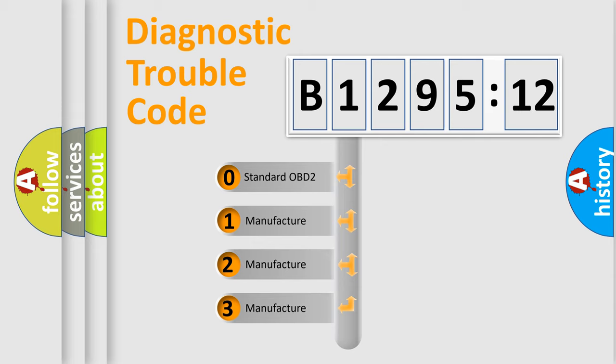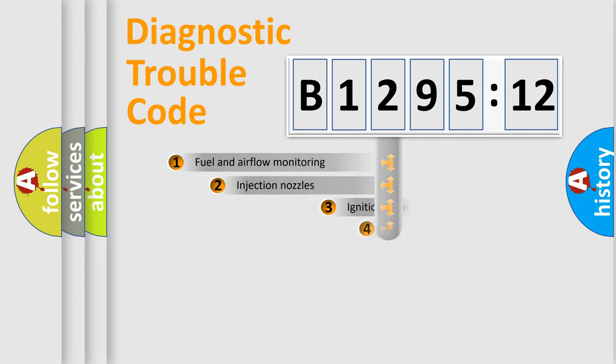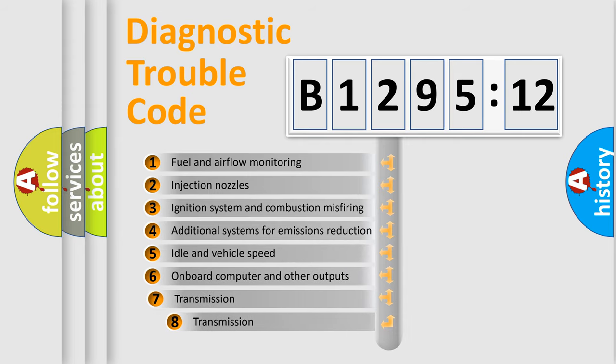If the second character is expressed as zero, it is a standardized error. In the case of numbers 1, 2, 3, it is a more prestigious expression of the car-specific error.